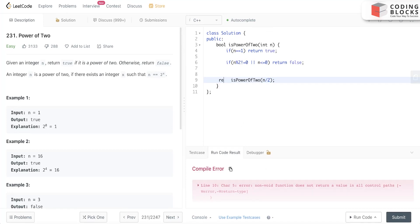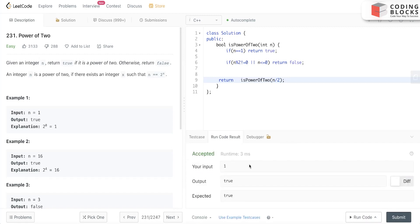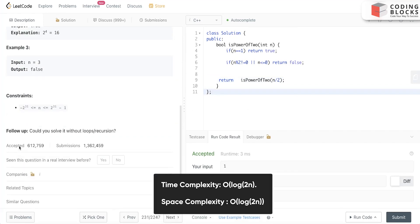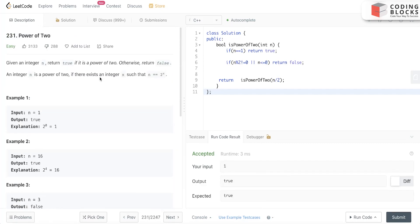Try to submit this problem. It was a very intuitive problem and there are few follow-up problems for this: power of three and power of four. Try to submit all three of them and you will be good for this problem. Thank you so much, we'll meet you in the next one.